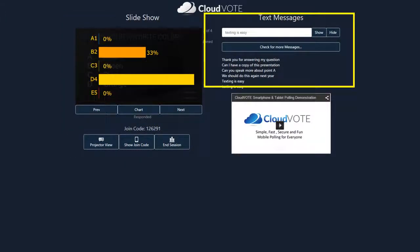In addition to responding to polls, your participants can text in feedback and questions using the texting feature. The texted responses will appear here.